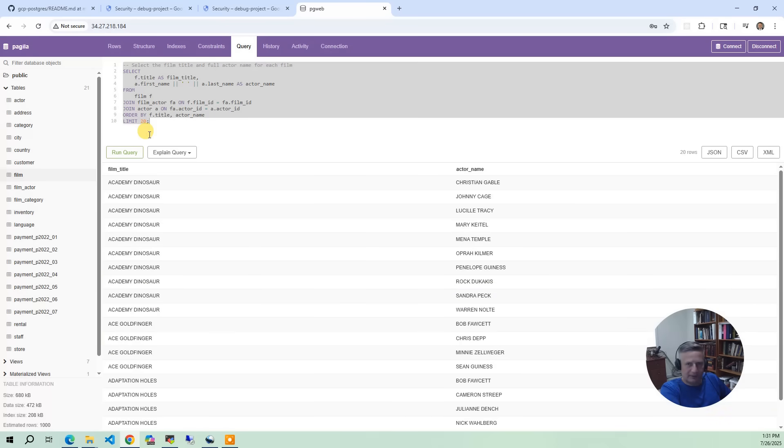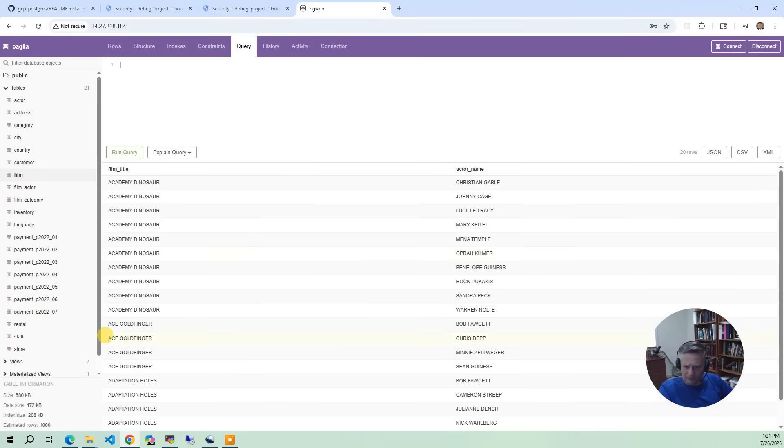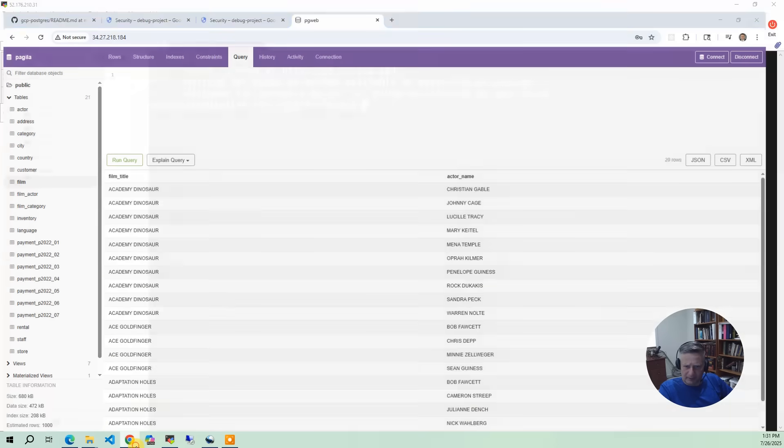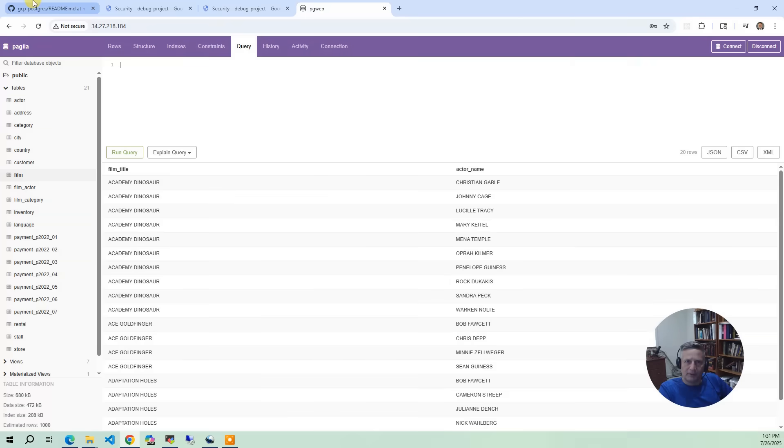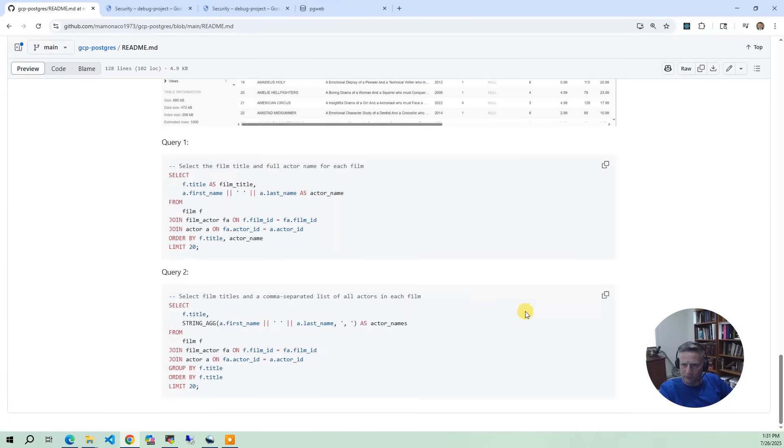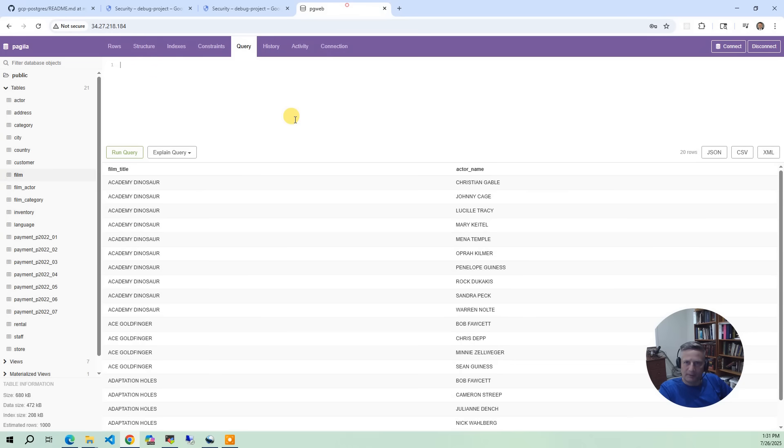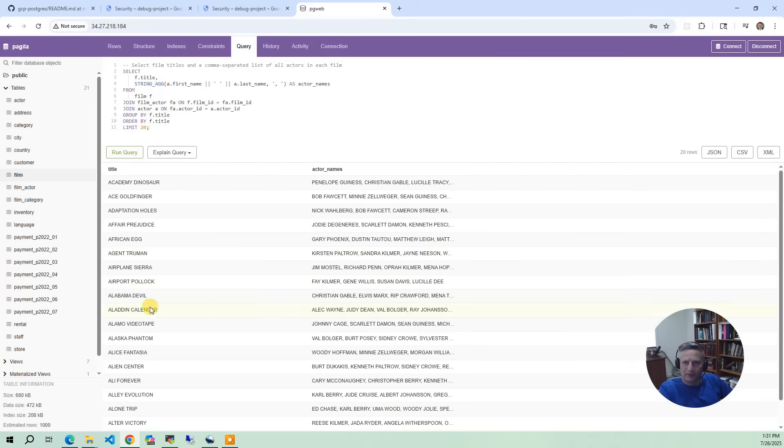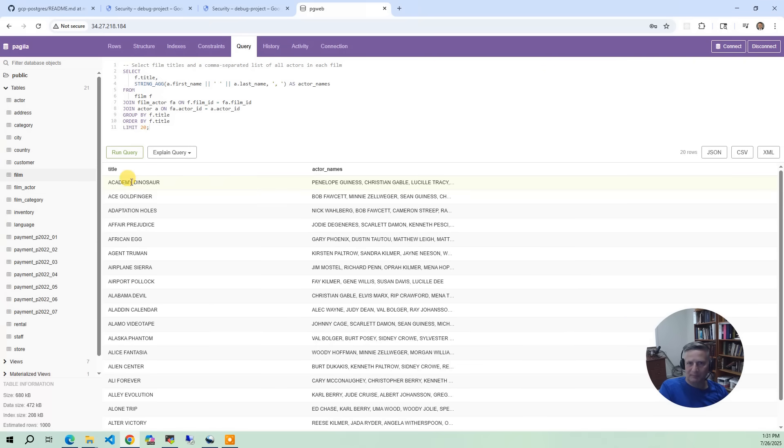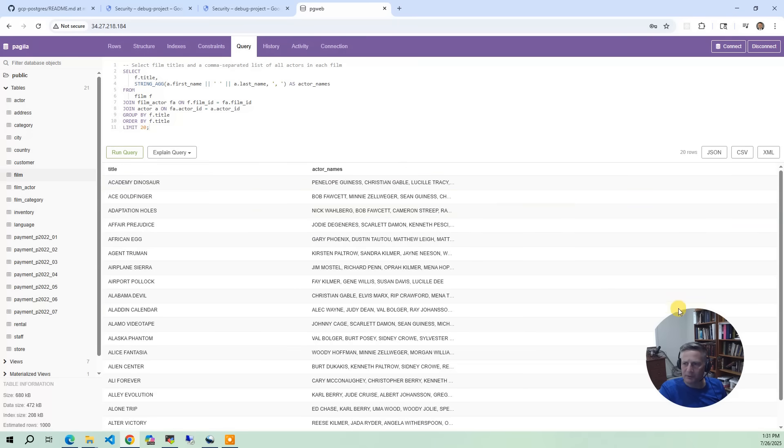The next query is very similar. Let's go back to the instructions and do query number two. Put that in there. And you will see query. You've got the same sort of data. You have the movie and then you have a comma separated list of actors in the movie. It's just another way of slicing and dicing the data. So that's pretty much it for PG web. So I'm going to disconnect here and close the browser.